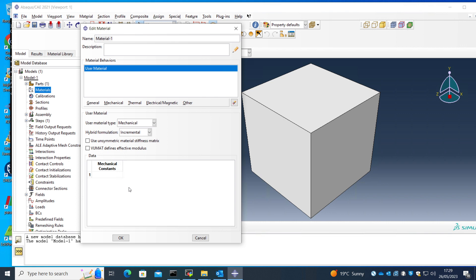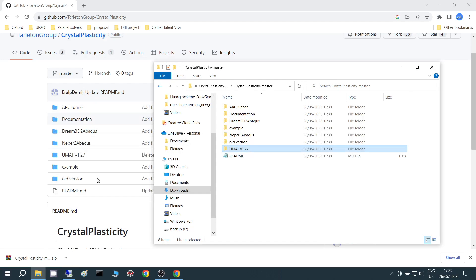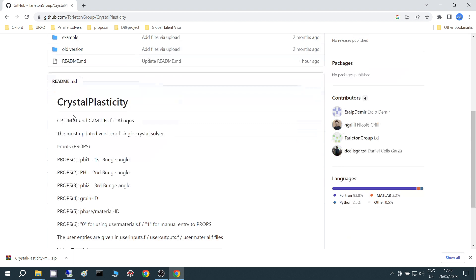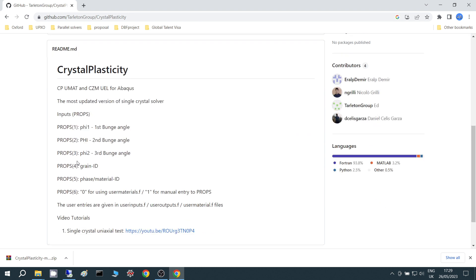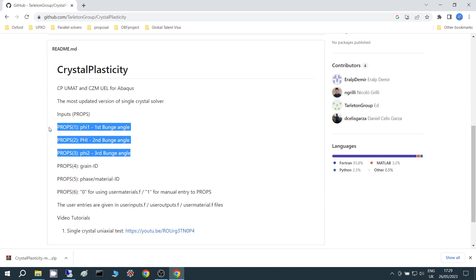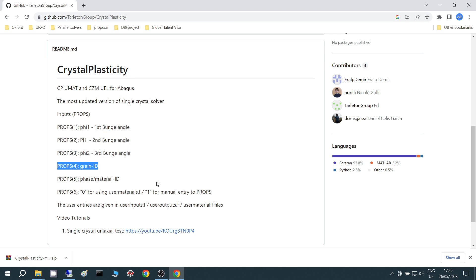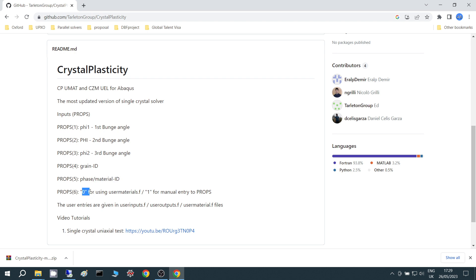So here there are some inputs that we do, and they are listed in the readme file here. The most important ones, there are six of them at least. First three are the Bunge angles. The fourth one is the grain ID, and fifth one is either a phase ID like FCC, BCC, HCP, or material number. And the final one is a flag telling that if we're going to use this material number from this user materials.f or we're going to manually keep entering these parameters.